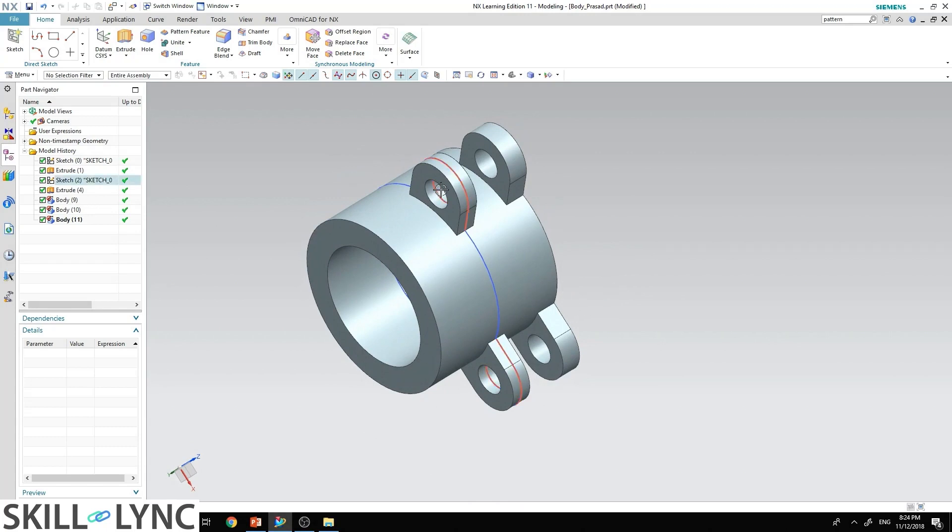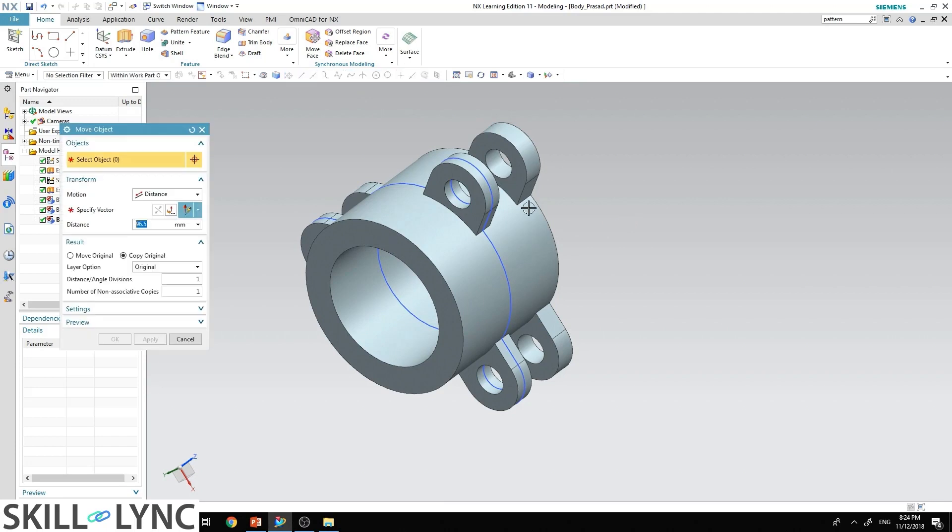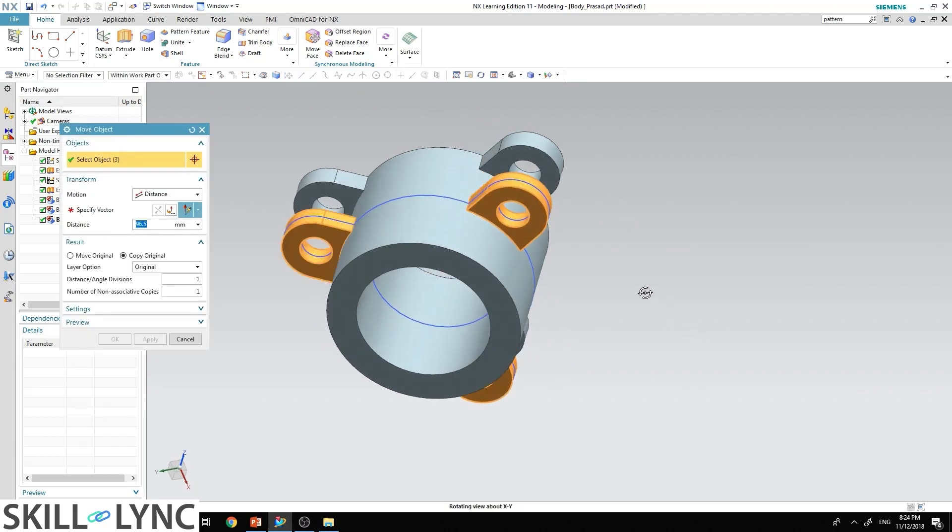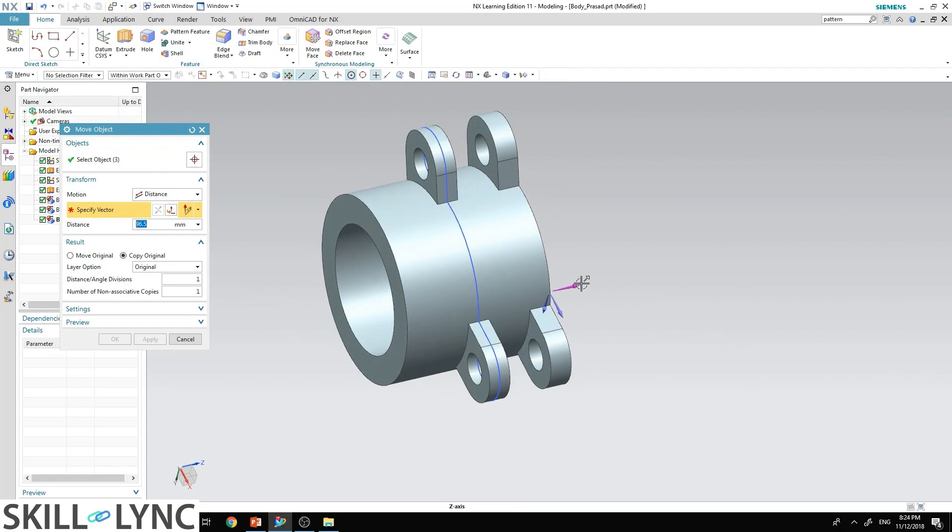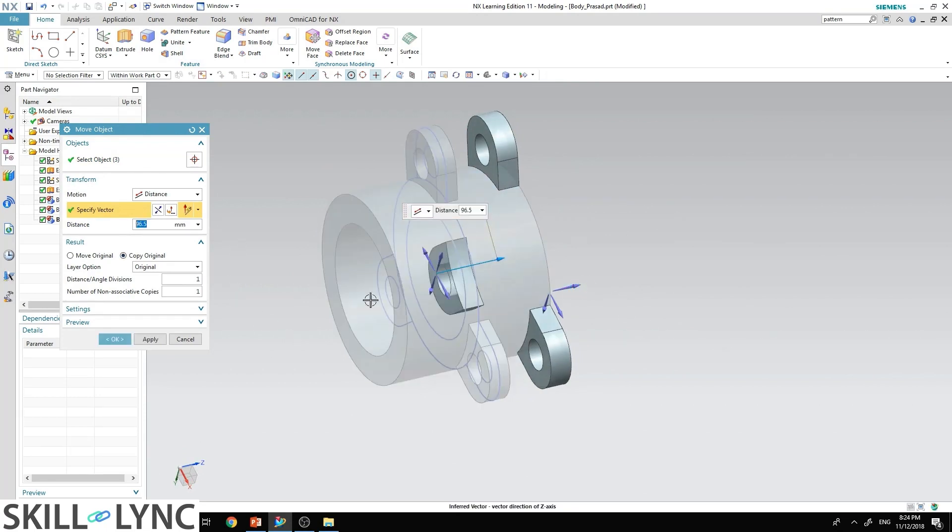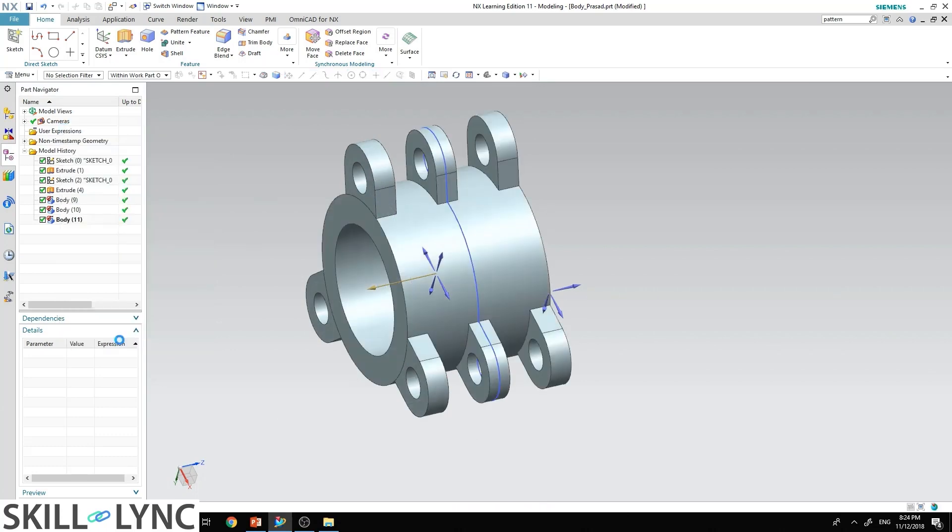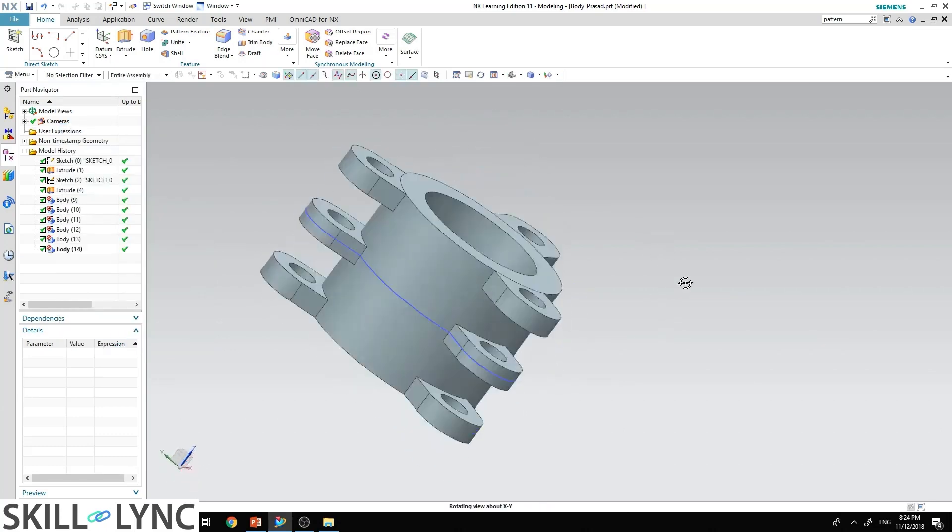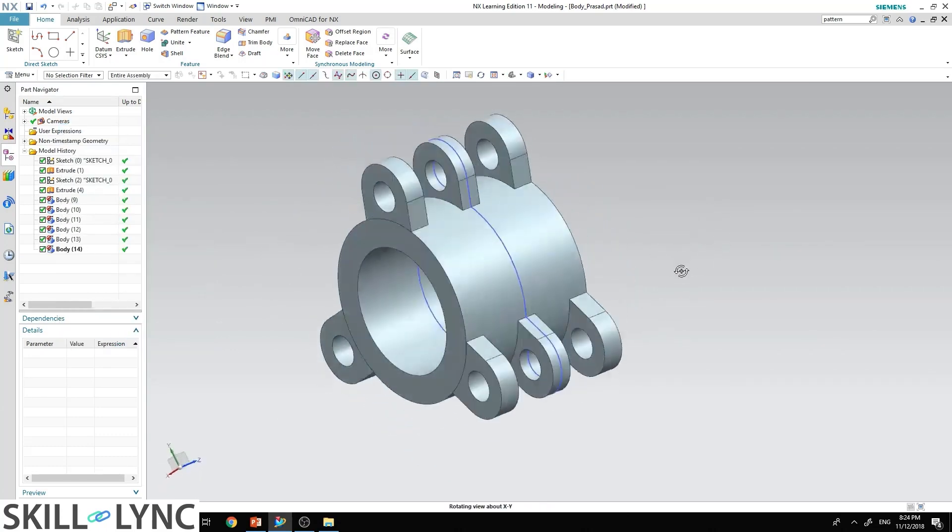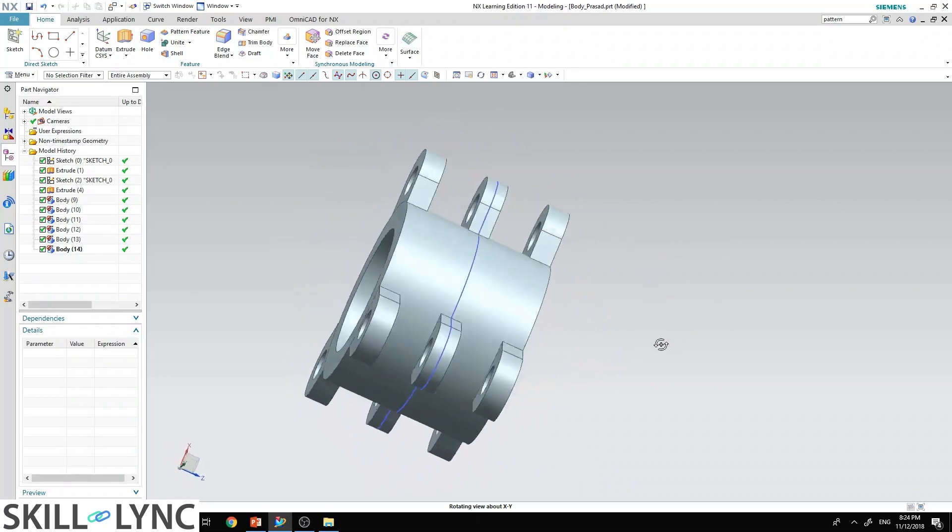Similarly, move the three ears to the opposite side. Press Ctrl+T, select one, two, and three. Specify vector, select this and then swap it so it will come to the other end. Make sure copy original button is selected and hit OK. Now you can see that I have the ears at the very end of the cylinder.